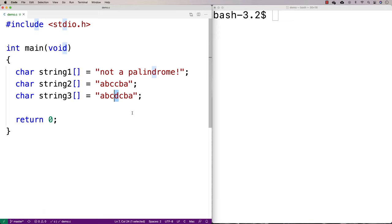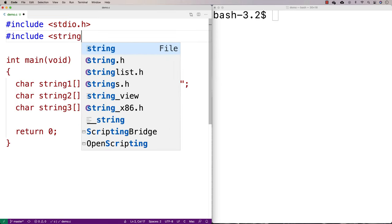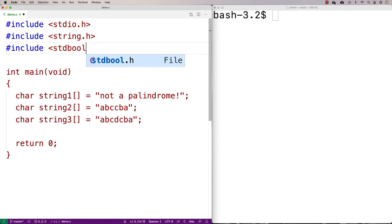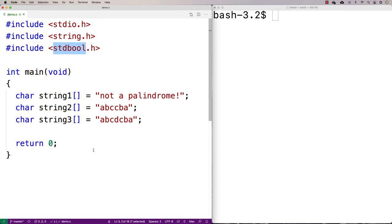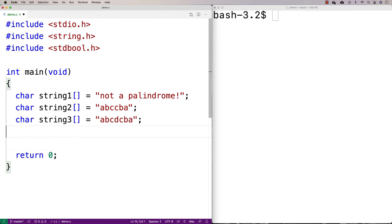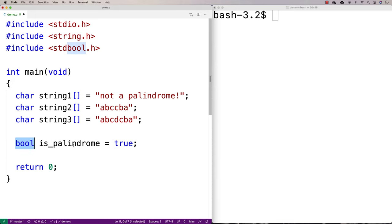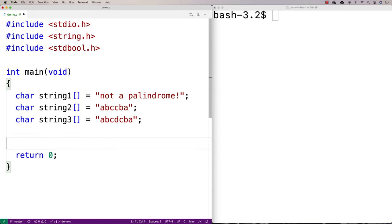So what we want to do is write a program to detect whether a string is a palindrome or not. We're going to include the string library, because this has useful functions like strlen that allow us to find the length of a string. I'm also going to include stdbool.h, which allows us to create bool types — so we can say things like bool isPalindrome is equal to true, and use true and false as values and bool as a type.